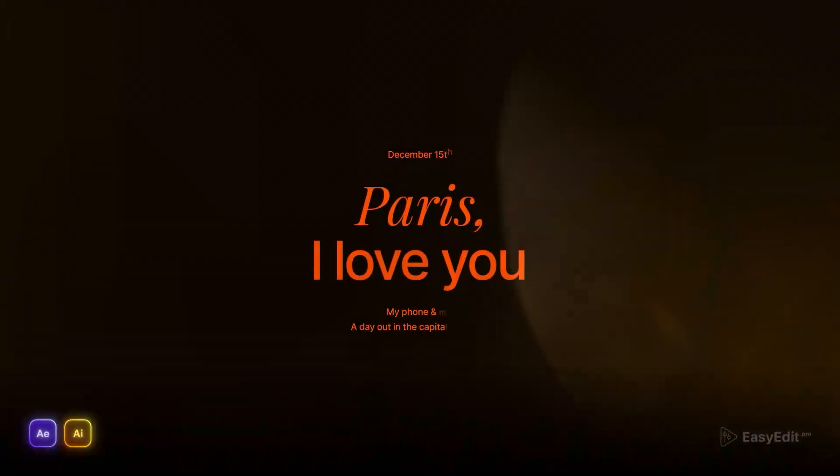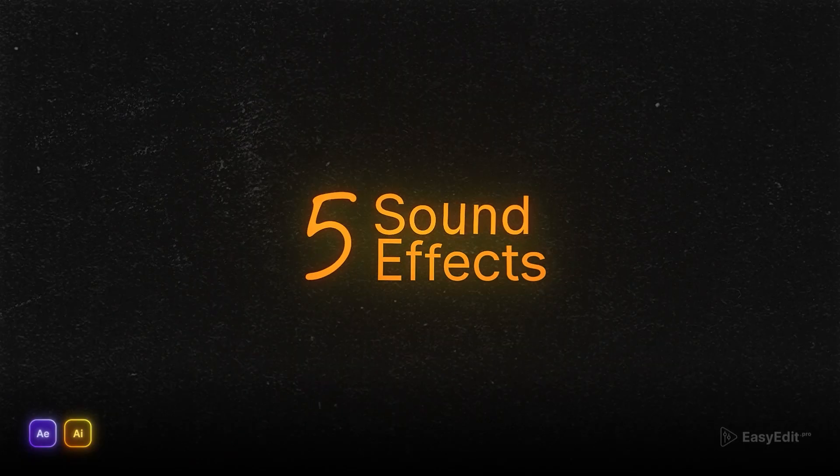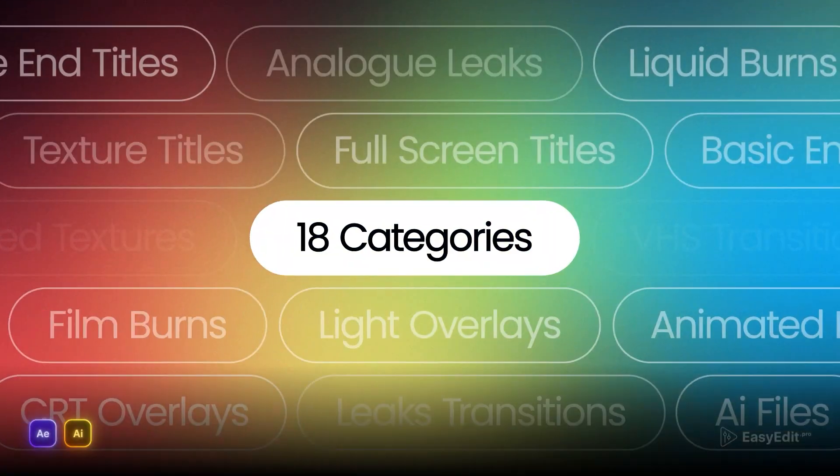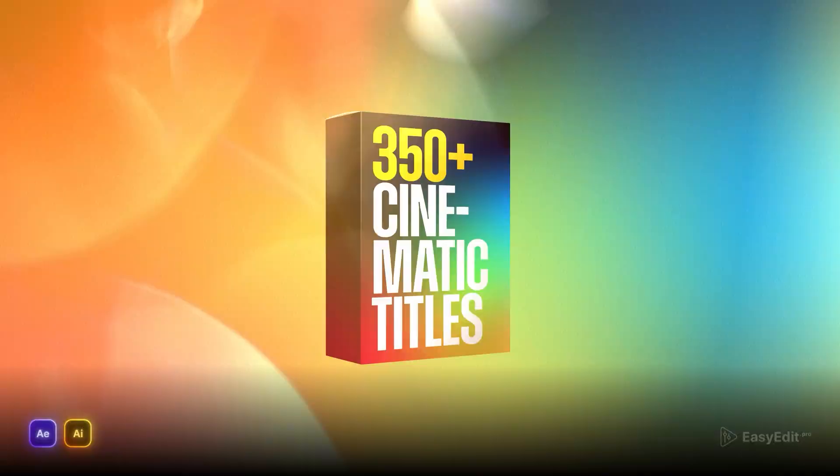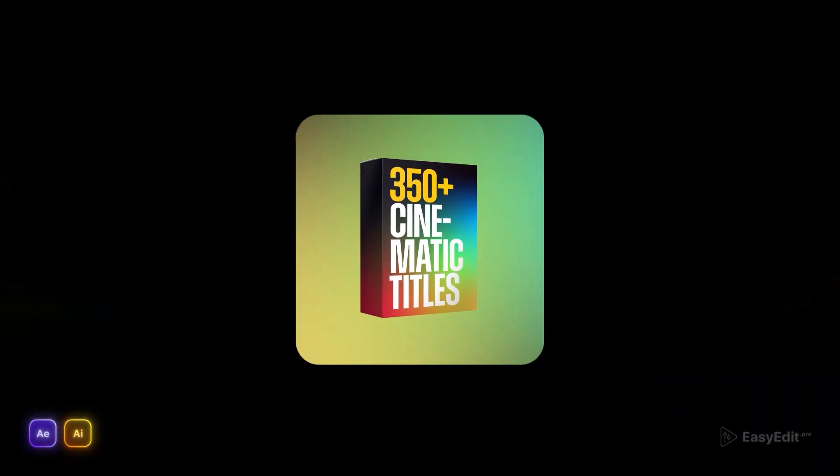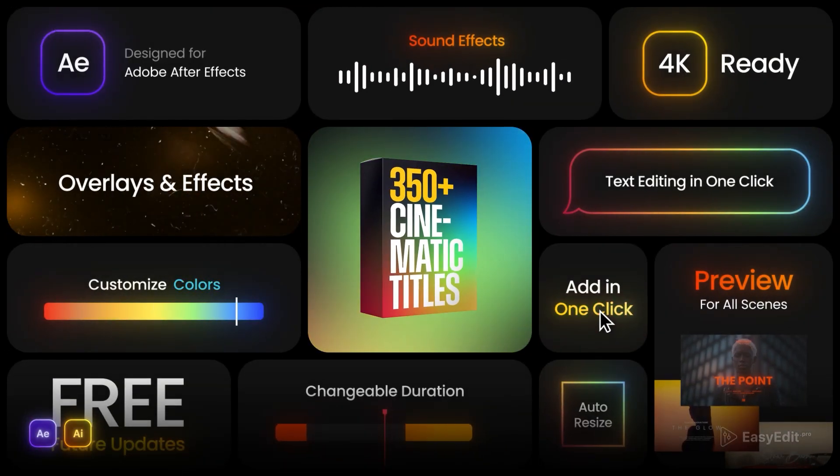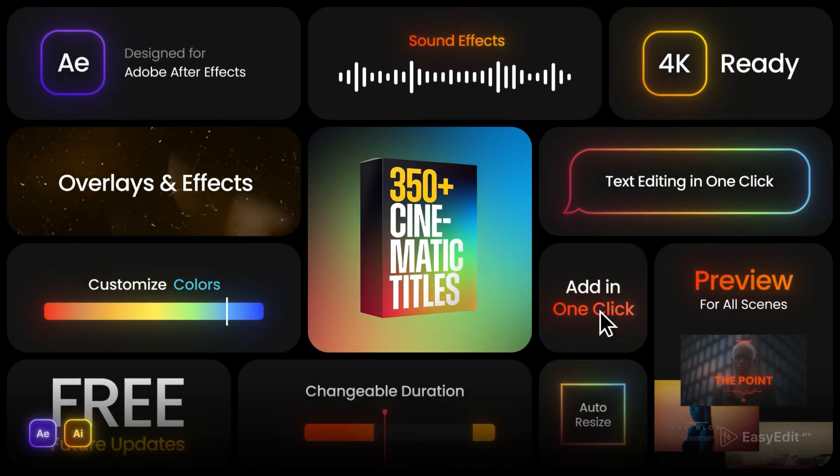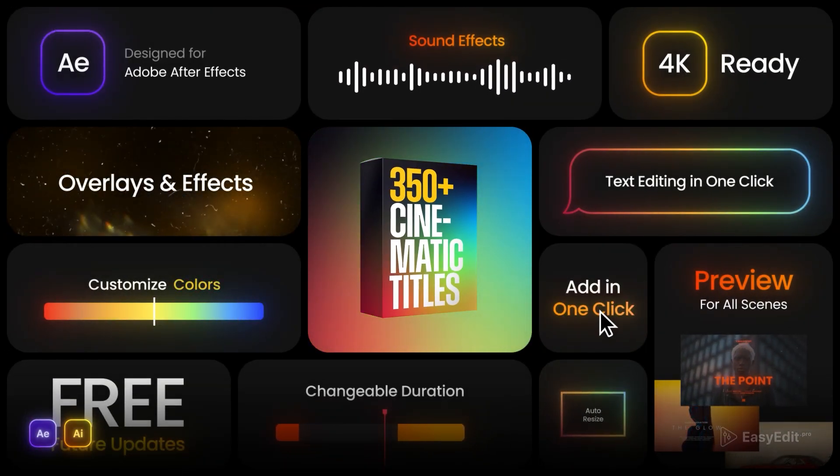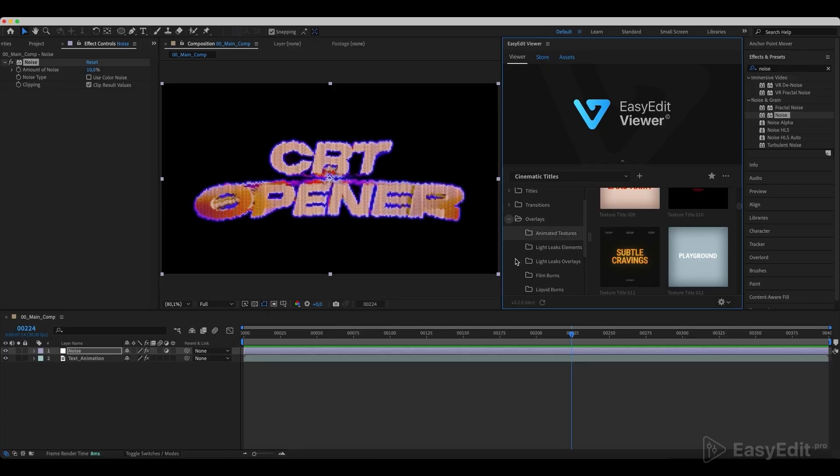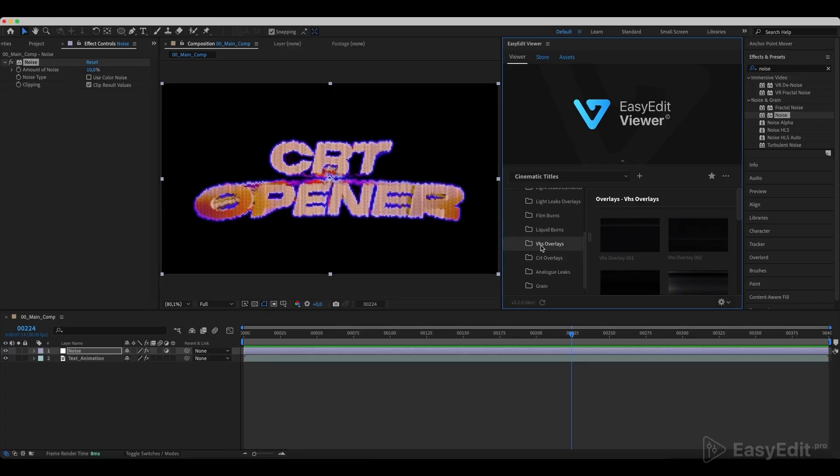Also, cinematic titles include 350 plus animated titles, overlays, icons, details and more. You can mix and match templates to get a unique cinematic effect. Find the project link in the description.